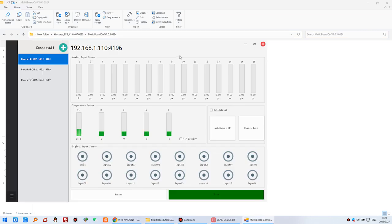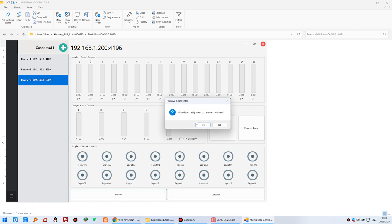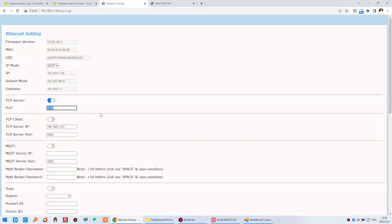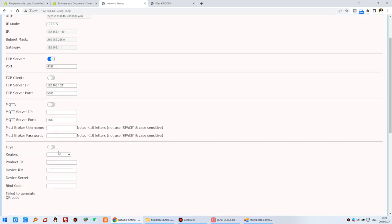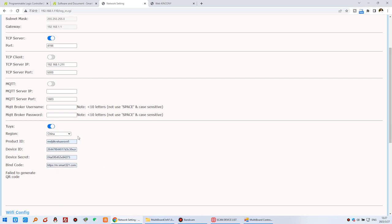This software uses the local network. If you want to delete a controller entry, just click remove. Now I will show you another function: remote monitoring of sensor states via the Tuya application. Open the web page for the first controller, and enable Tuya. Tuya has accounts with different cloud server locations — you need to check your Tuya account region and purchase a license from Kinco. They will send you the license information to fill in.